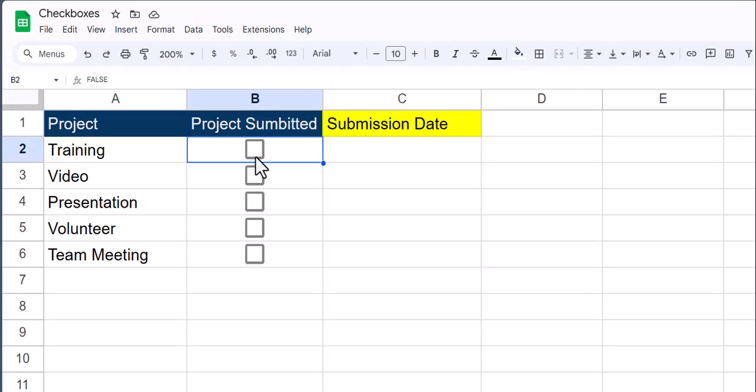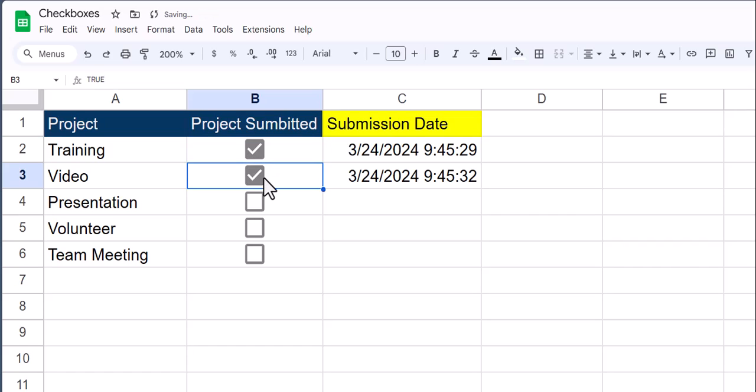Hello team and welcome to this video in Google Sheets where I'm going to be sharing with you how to insert checkboxes so that when you click the checkbox, the current date and time is entered for you. Let's jump in.